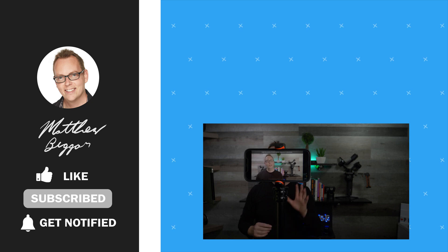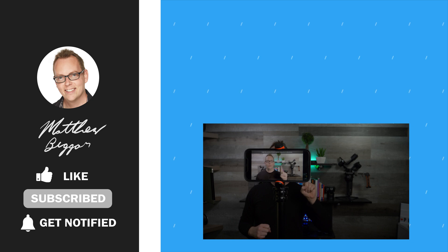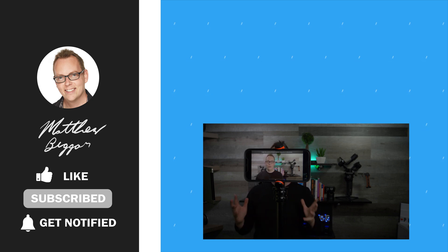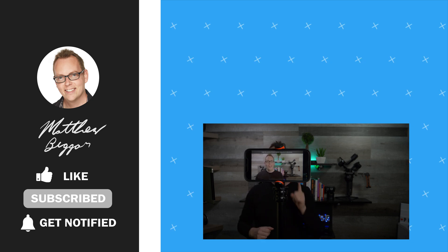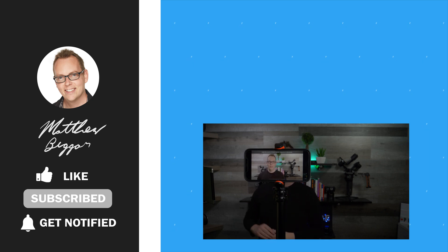If you'd like to learn any more about the Filmic Pro application, I've got a playlist of videos just for you right up here. And as always, I want to thank you so much for watching all the way to the end. And I can't wait to see you creating a big impact with your videos.